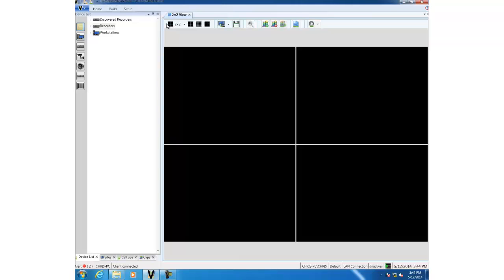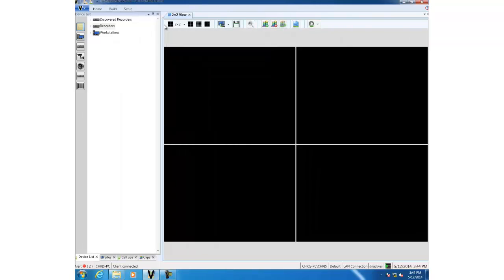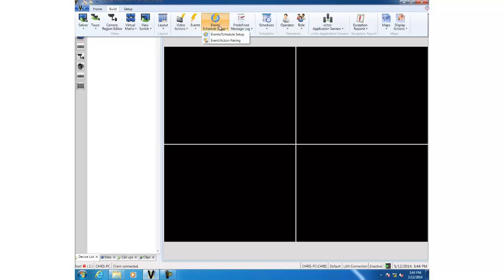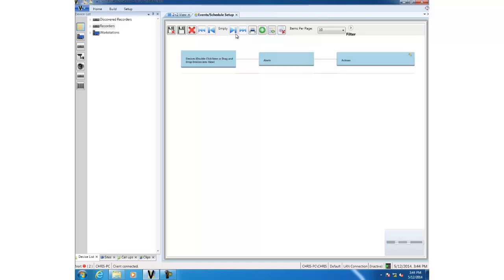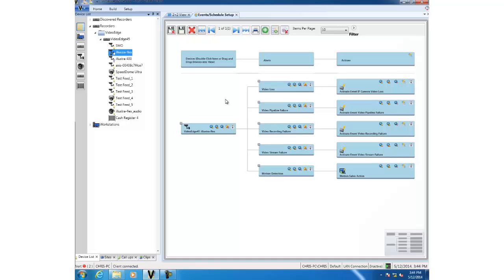Once the schedule has been configured, I need to assign it to an event. I'm going to go back up this little tab and look at event and schedule setup. This will open this editor which allows us to assign alerts and actions to devices. I'm going to drag in one of my devices which I know has some events configured, and we're going to assign the schedule we've just created to this motion detection alert at the bottom.